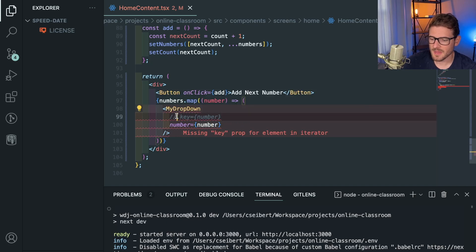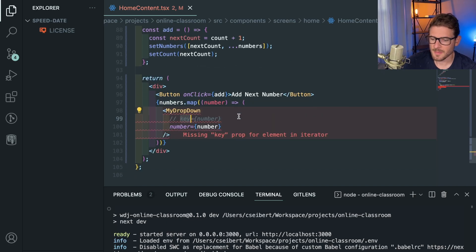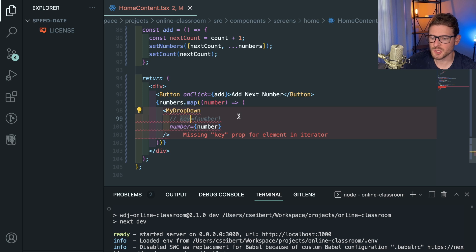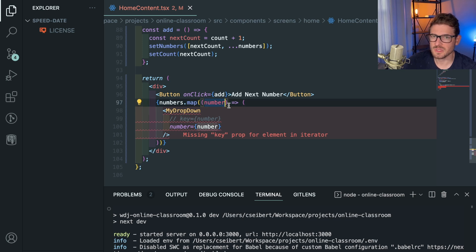So in this video I wanted to talk a little bit about the key property that we add to components and why it's so important that you make sure you add it in and also why you probably shouldn't use the index for your key.